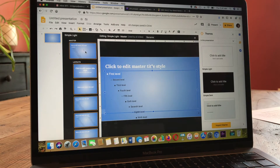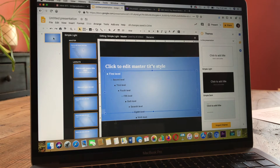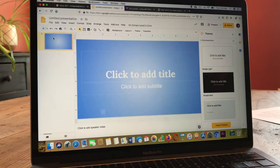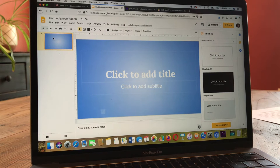Now I want to go back to my slideshow and exit the slide master. To do that, I go over to the left column and click on slide one and it brings me back. And now I'm back in my slideshow.